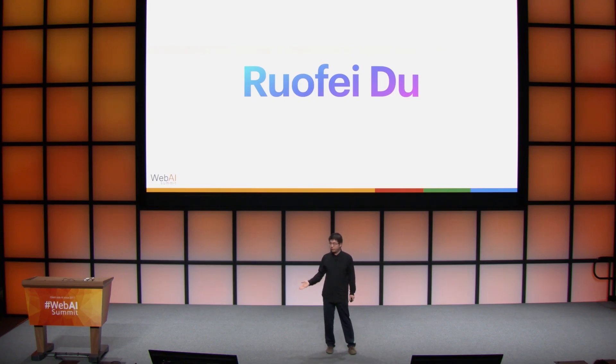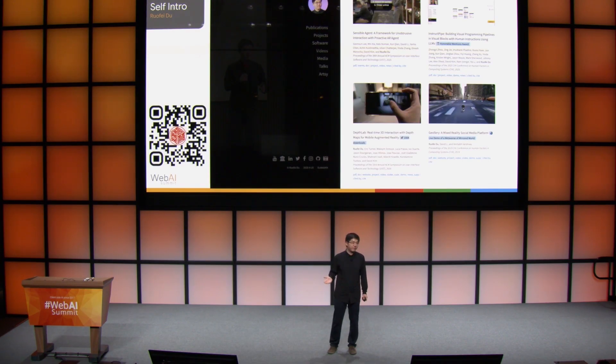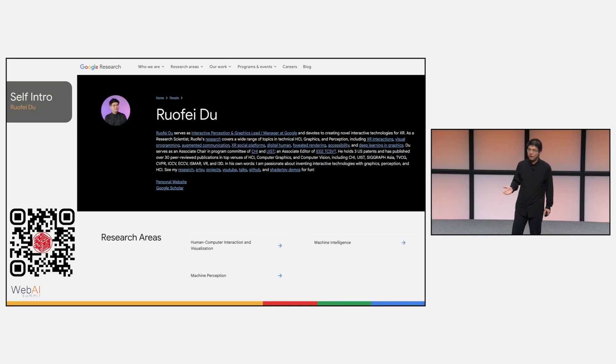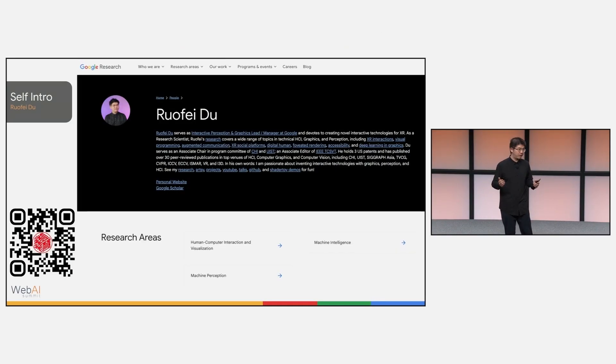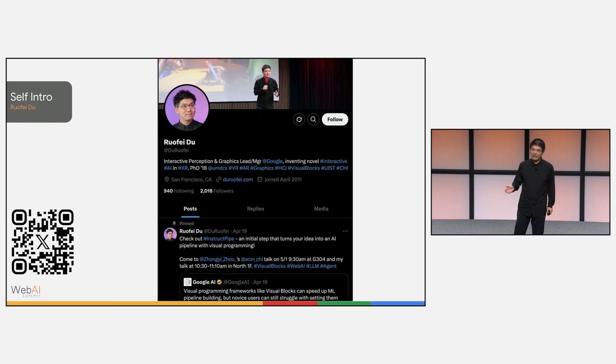My name is Rofei Du. I serve as the interactive perception and graphics lead at Google XR. You can find my profile in Google Research, Google Scholar, and follow me at x.com.